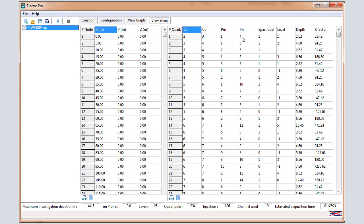You can visualize the geometrical factor, which is computed for each quadruple, and you can have a view about the estimated investigation depth. Both windows can be printed or exported as CSV Excel file.